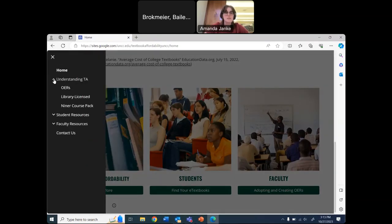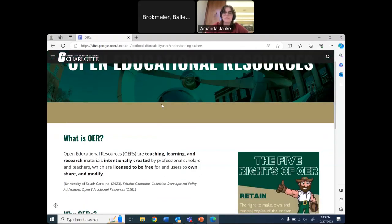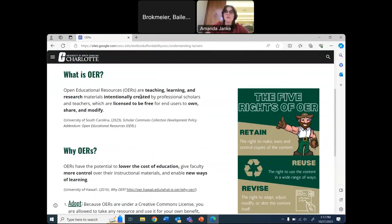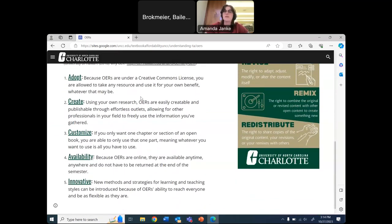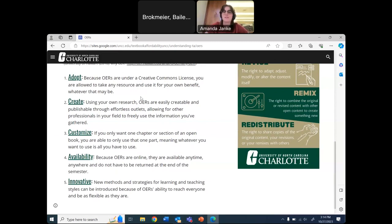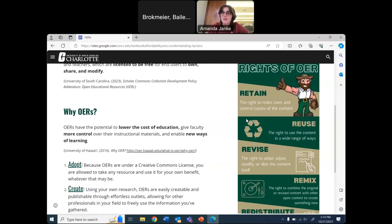The first section is 'Understanding Textbook Affordability.' The first tab teaches you about OERs, including a definition I took from the University of South Carolina, who I had just seen present on their newly formed OER repository. There's also a 'Why OER' section, which is especially important for schools dealing with inclusive access — because money can no longer be the main argument. Inclusive access is technically saving students money in some situations, so instead you can highlight that OERs are adoptable, customizable, and always available.